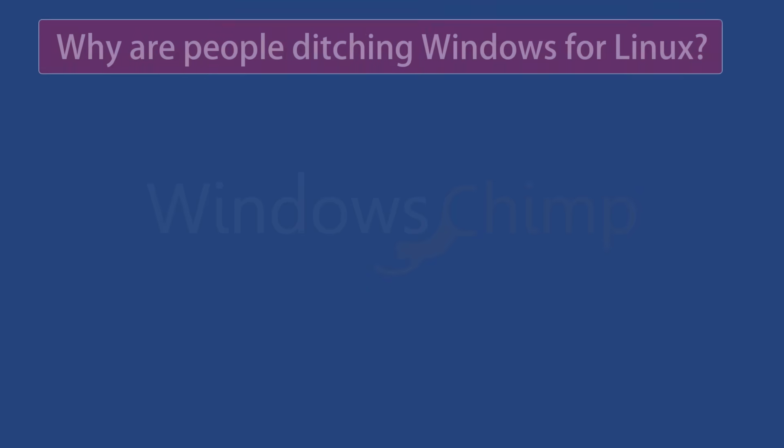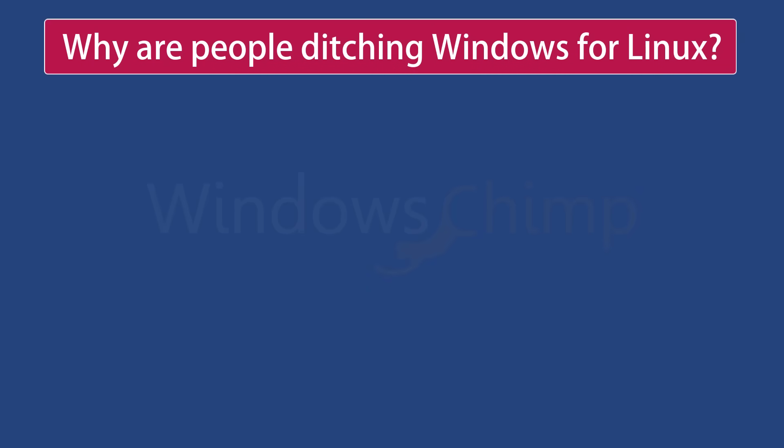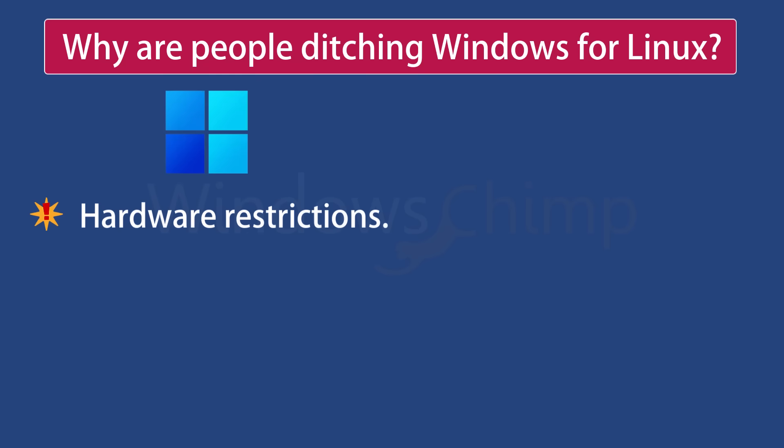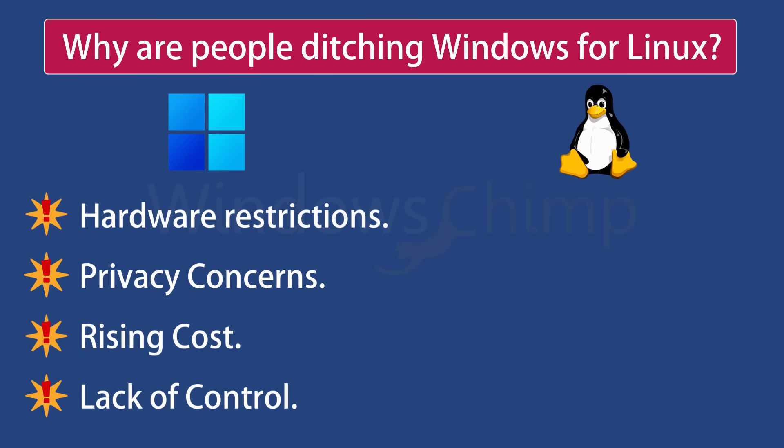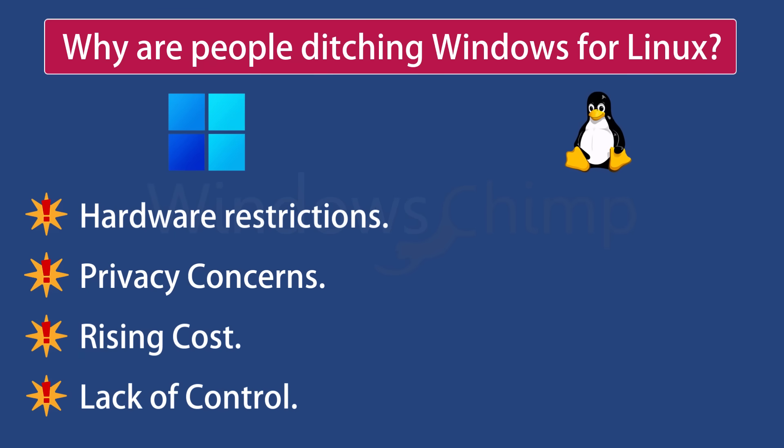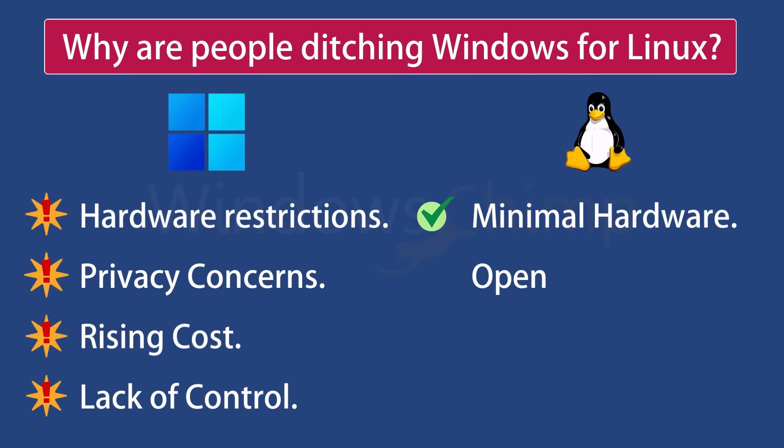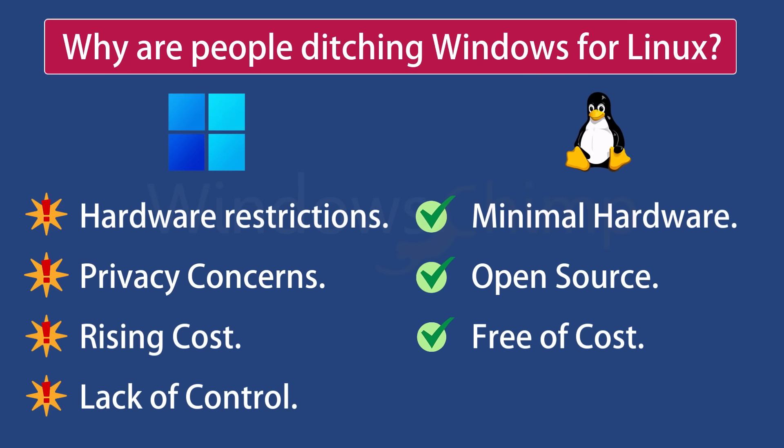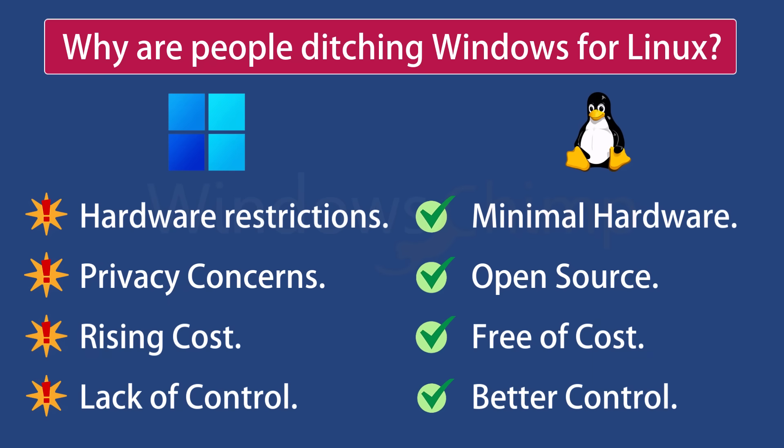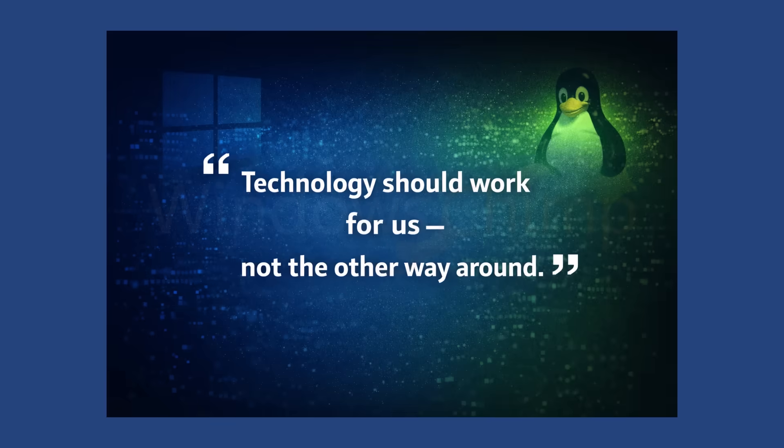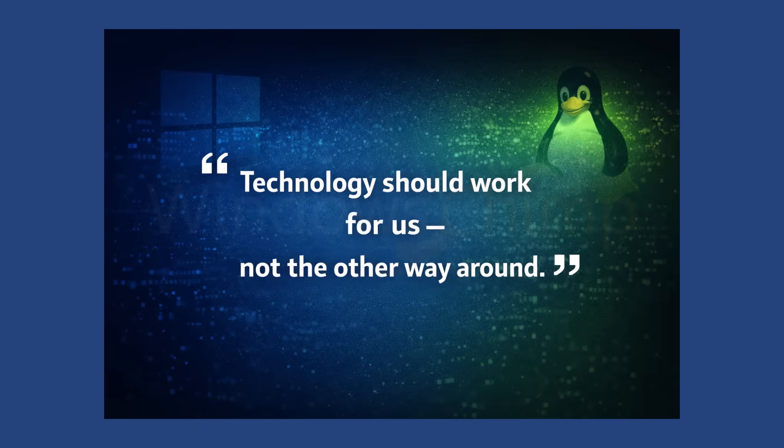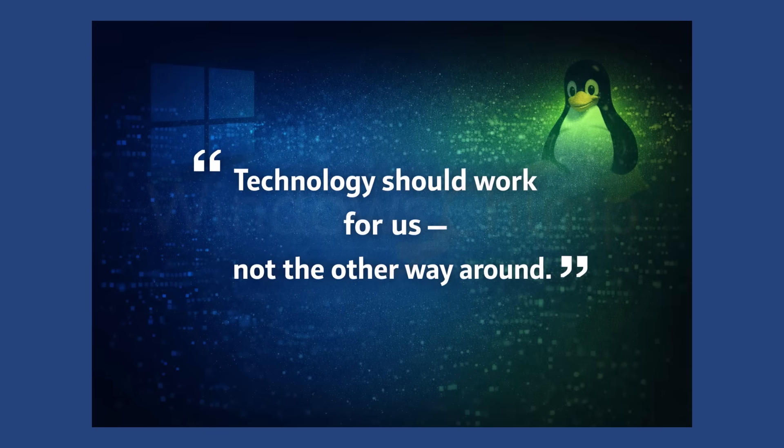So, why are people ditching Windows for Linux? It's not one single reason. It's a combination of hardware restrictions, privacy concerns, rising costs, lack of control, and a growing desire for independence. Linux today is no longer just an alternative. It's a valid choice. Whether you switch completely or just experiment with dual boot, one thing is clear. Users are rethinking their relationship with operating systems. Technology should work for us, not the other way around.